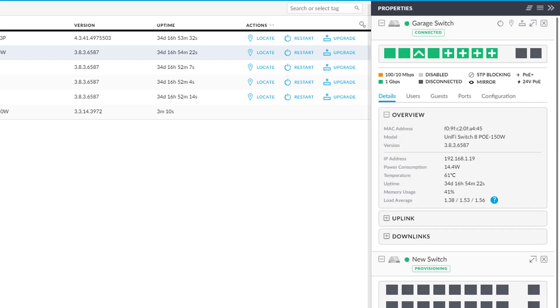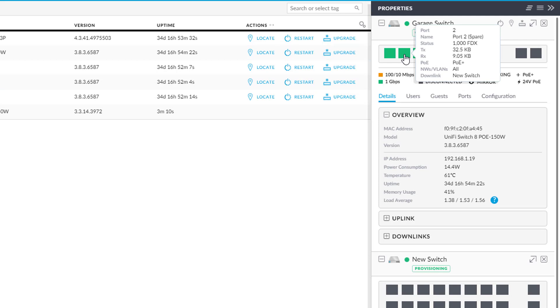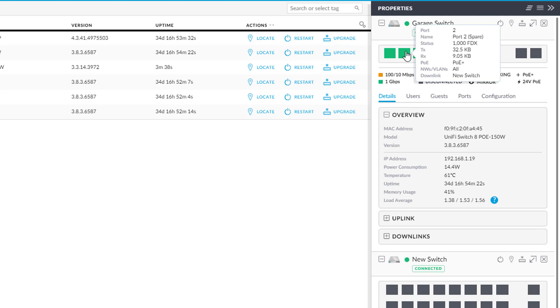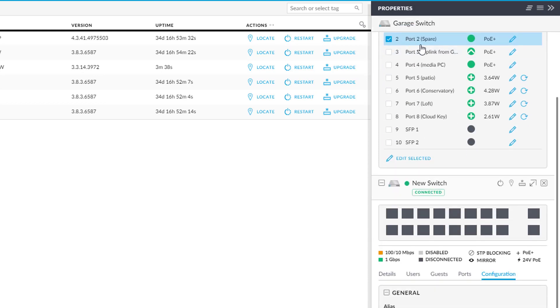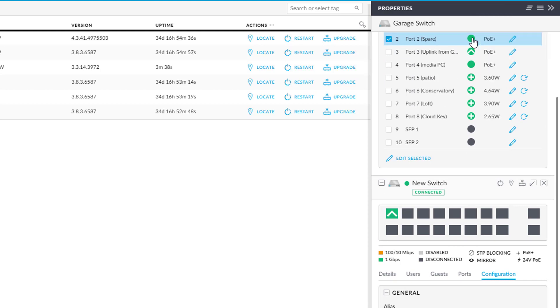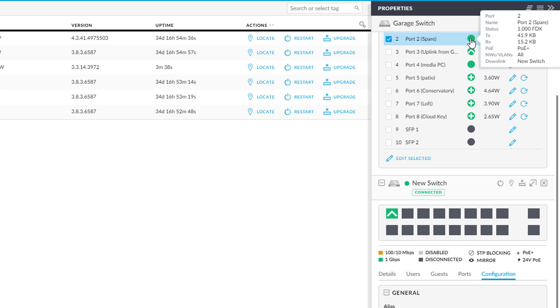I can see here port two that was previously disconnected. It's now obviously showing green, it's showing connected, but it tells you the downlink. So you can see here, you hover over this, you say downlink is new switch. So it literally tells you, and this is one of the benefits of the Unify system. It literally tells you how everything is tied together. So you can go from that switch and say, what's in port two? And you say, well, the downlink is that other switch.